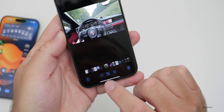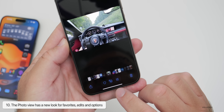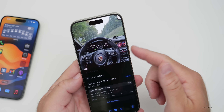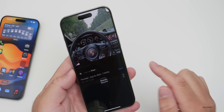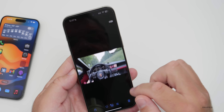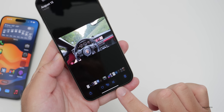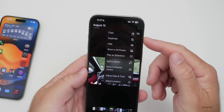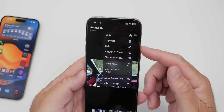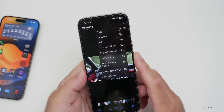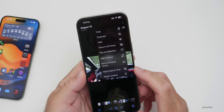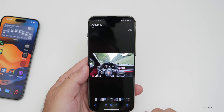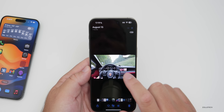Within an individual photo, they've redesigned the menu at the bottom. You now have Share on the left, a favorite button, object identification in the middle, options to Edit, and Delete. Tapping the middle button identifies objects like trees and lets you look up the plant for more information. In the upper right, the three-dot menu offers options such as copy, duplicate, hide, show in all photos, play a slideshow, add to album, move to shared album, adjust date and time, adjust location, and edit.